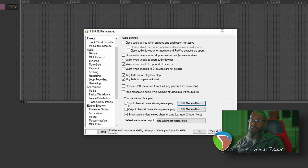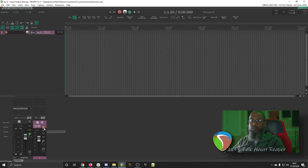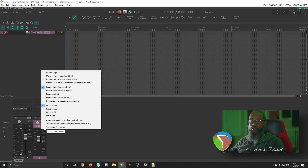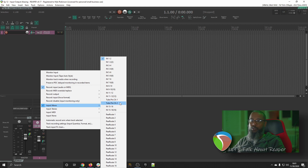I'll enable this option in the Audio Preferences. And now, if I look in Reaper and choose my input for a track, I now have Tube Pre Channel 1 and 2 listed for tracks 13 and 14.